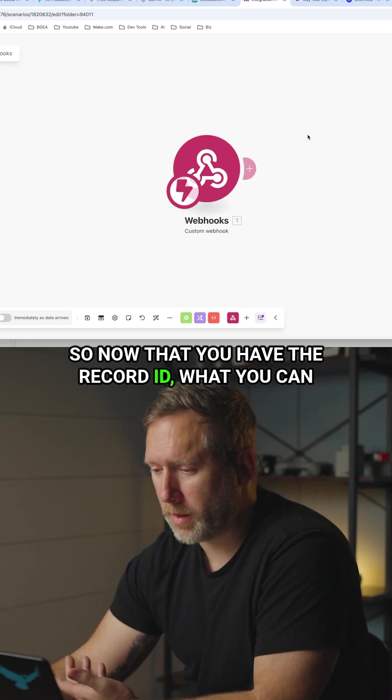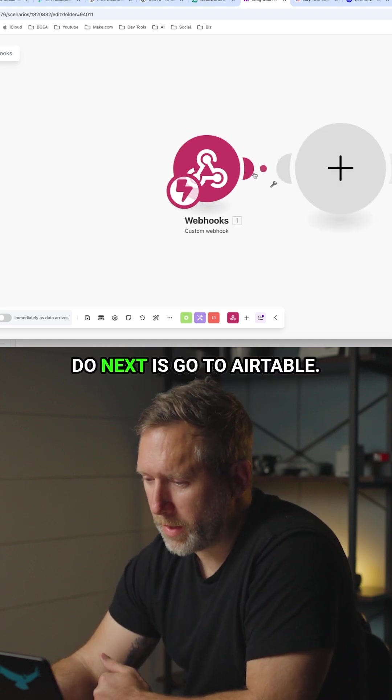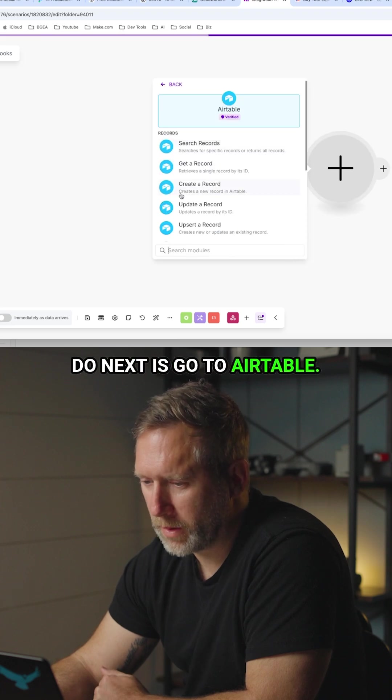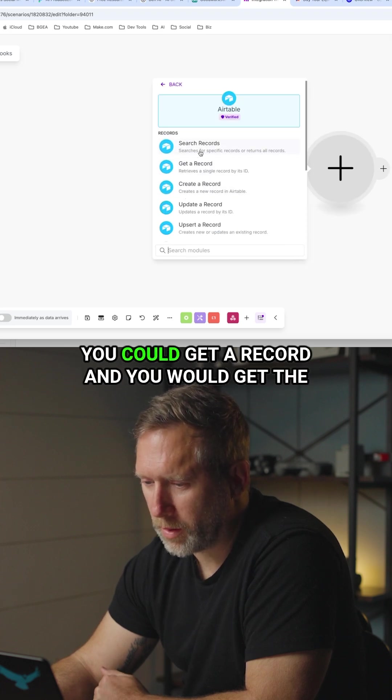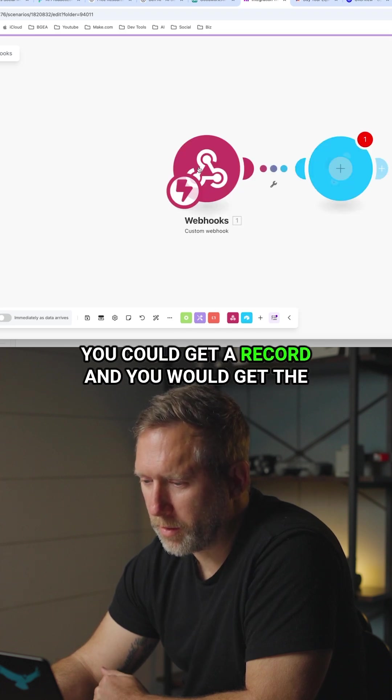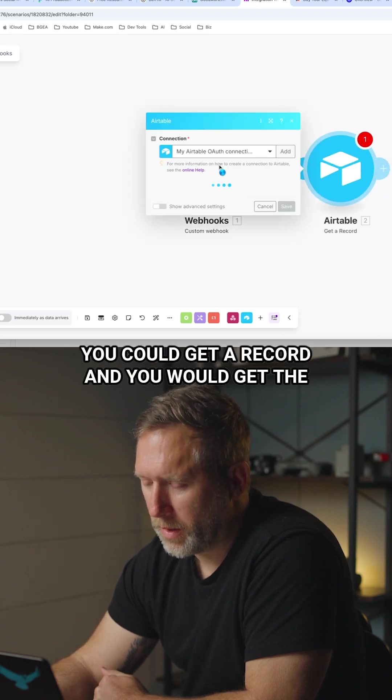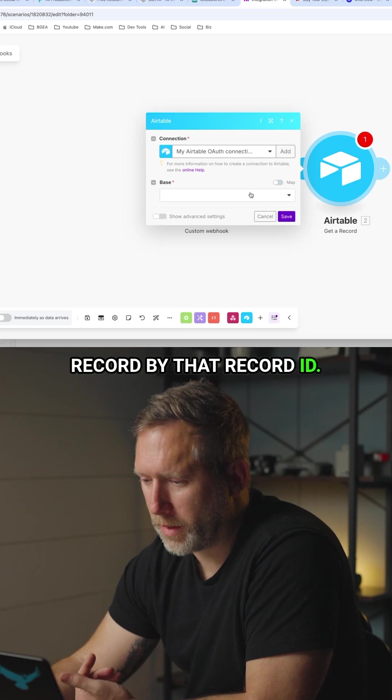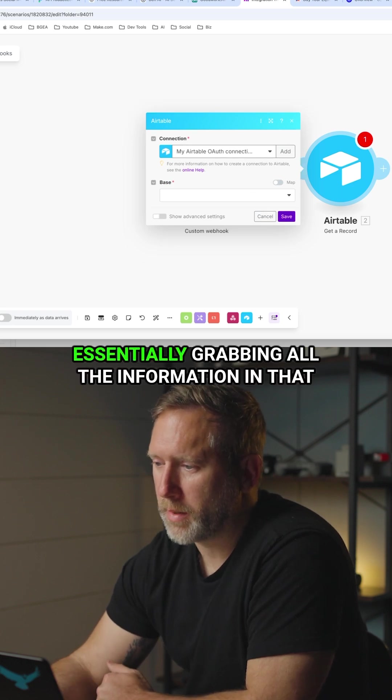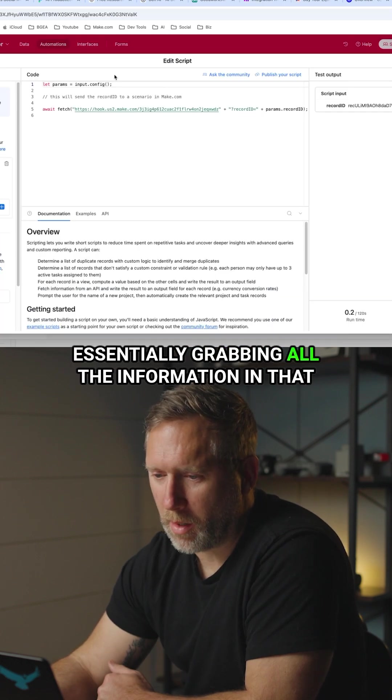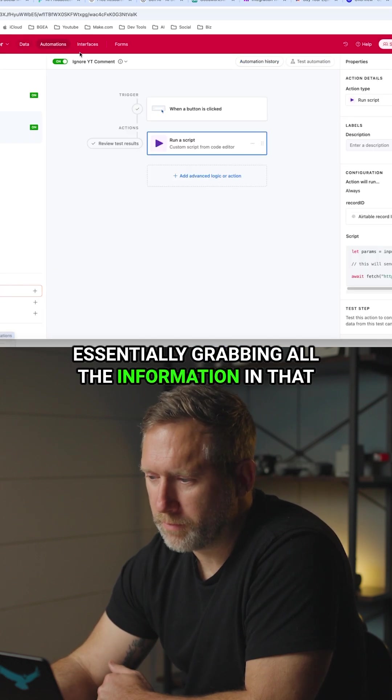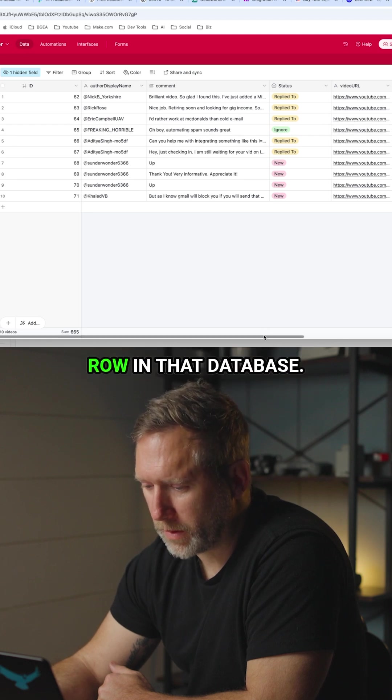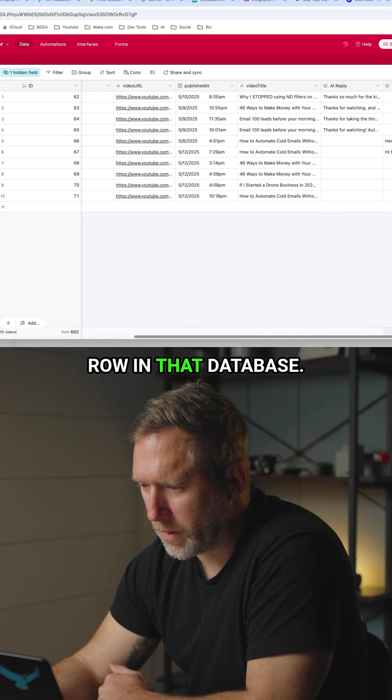So now that you have the record ID, what you can do next is go to Airtable. You could get a record and you would get the record by that record ID, essentially grabbing all the information in that row in that database.